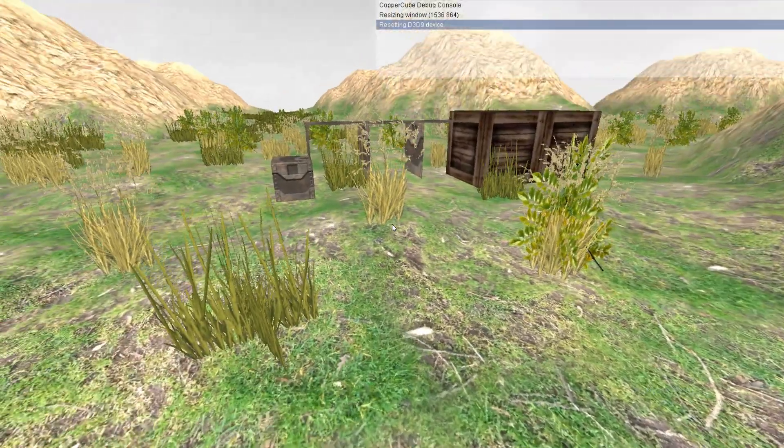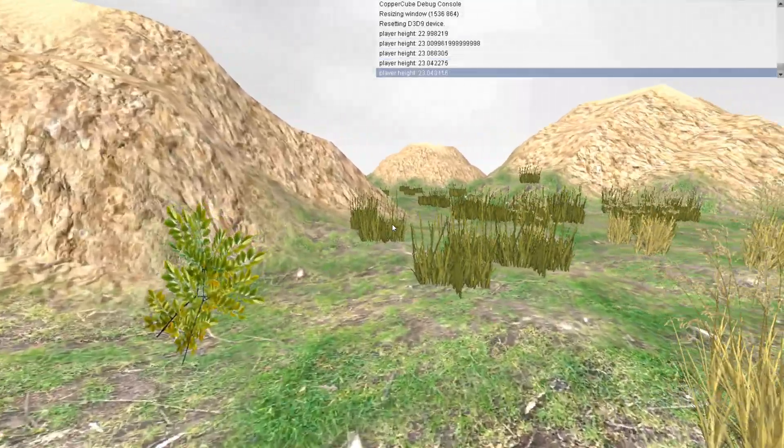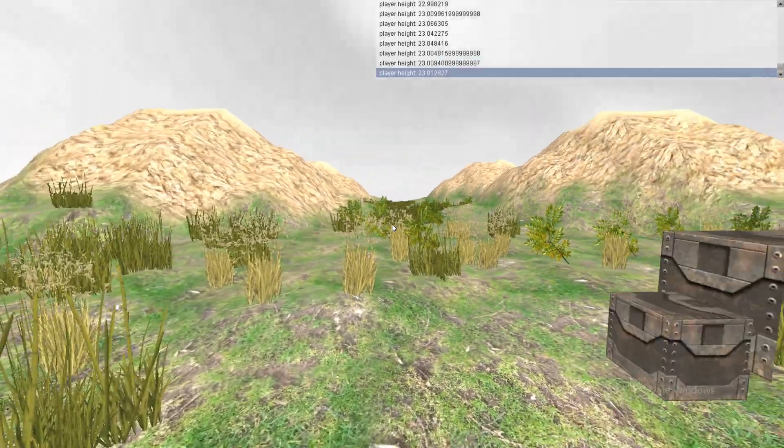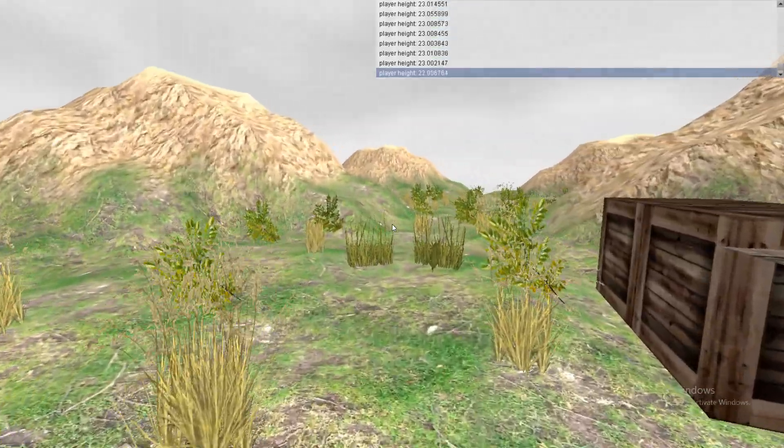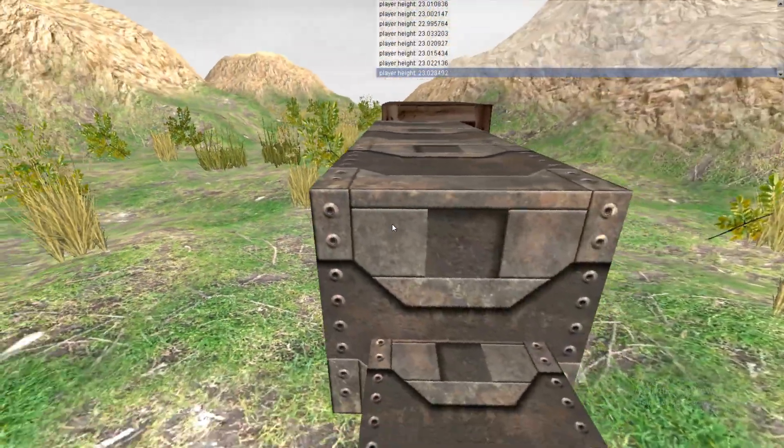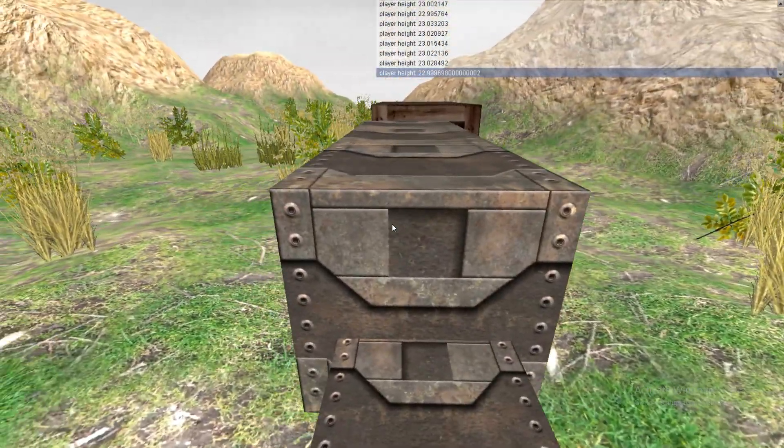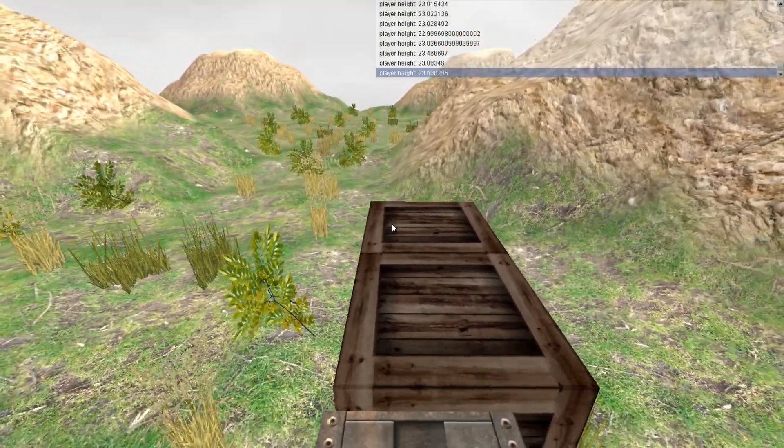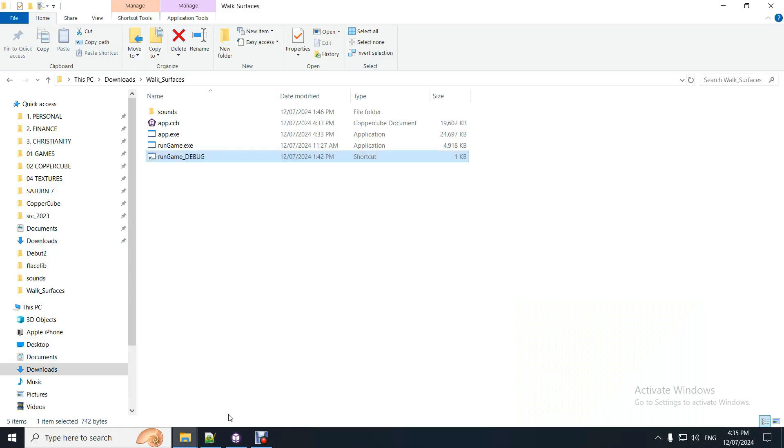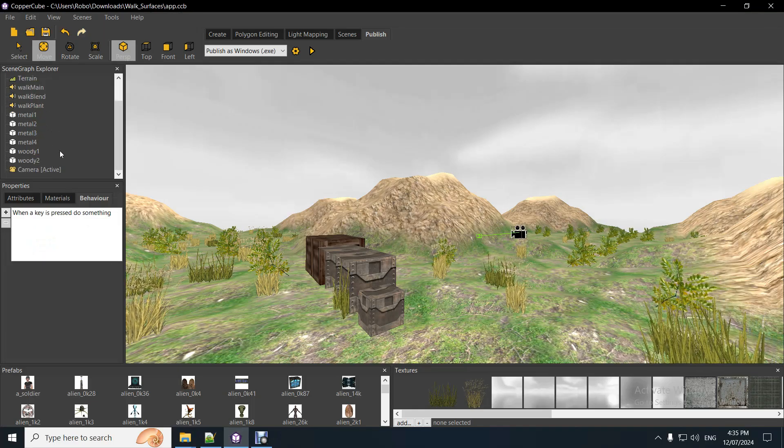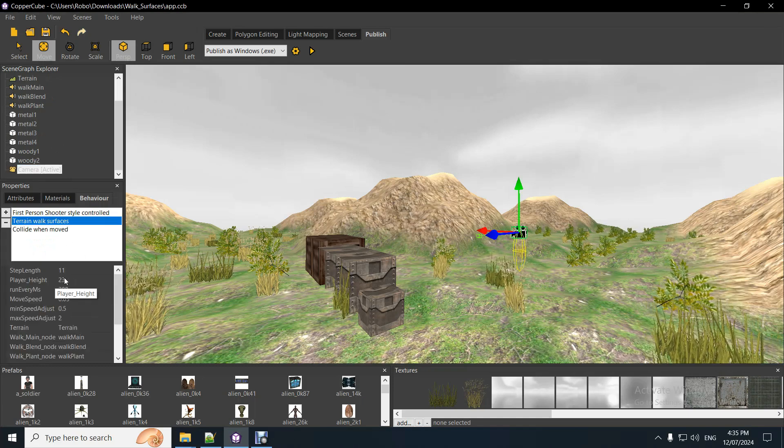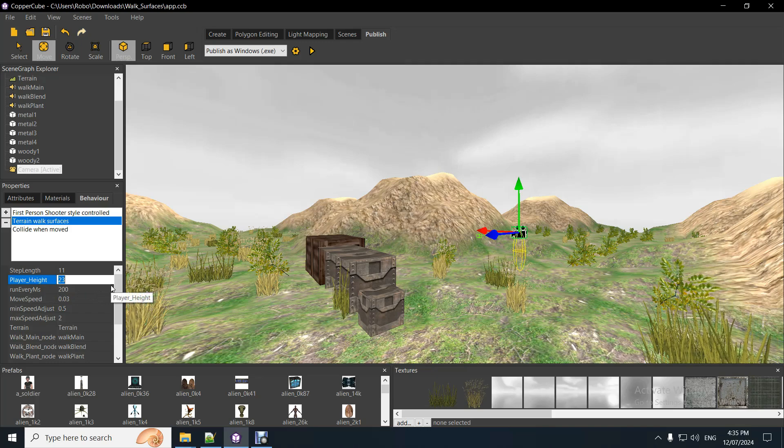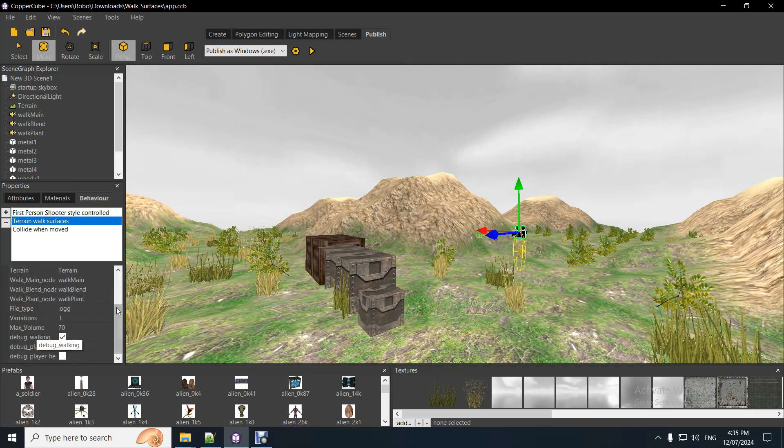All right, so walking normally on the ground, it should give you the correct player height. There you go. It's 23. 23 exactly, pretty much. Yeah, so when you're on a flat surface, it'll give you the exact height. So, that's 23, really. So, I just, any flat surface doesn't matter. There you go. 23. So, you just need to make sure that that's correctly put into the camera behavior. Player height, 23. Just put that in there.